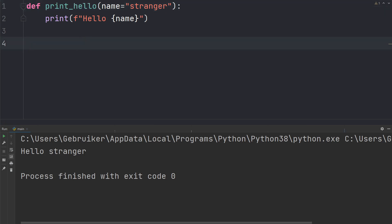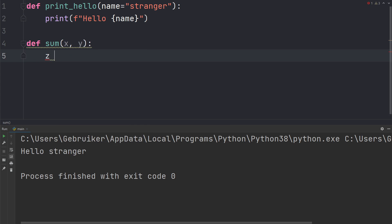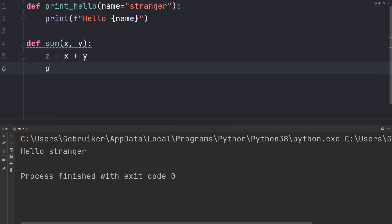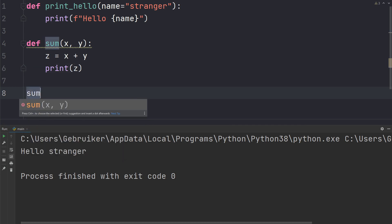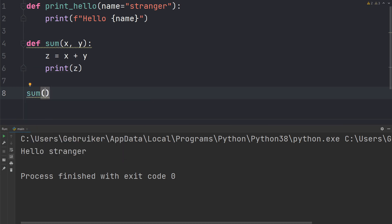You can also have multiple input parameters. Let's define a function called sum with two input parameters x and y. Inside the function we define a variable z and set it to x plus y, then print z. Let's call the function and give it two and four.